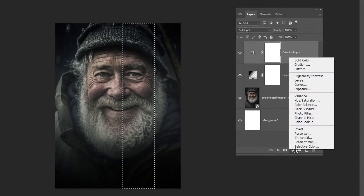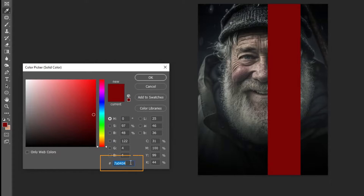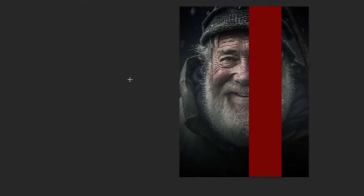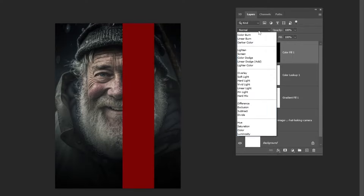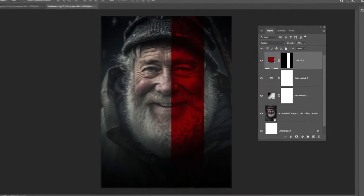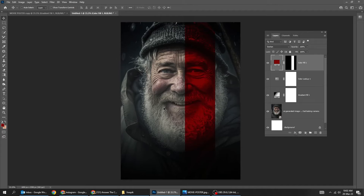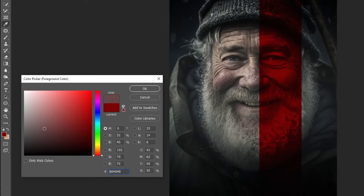Now choose the Marquee Selection Tool. Go to Adjustment Layer and choose Solid Color. Choose this red color and then press OK. Change the blending mode to Darken.